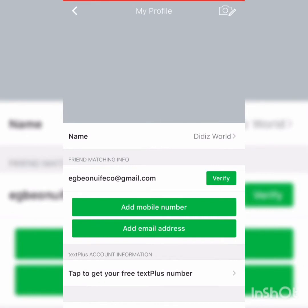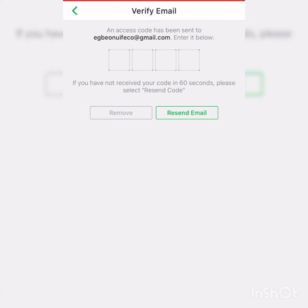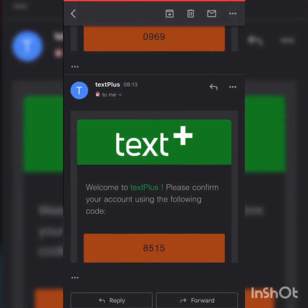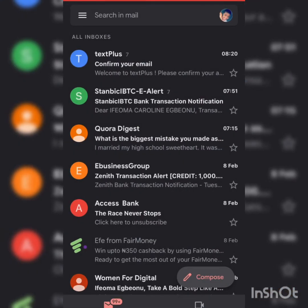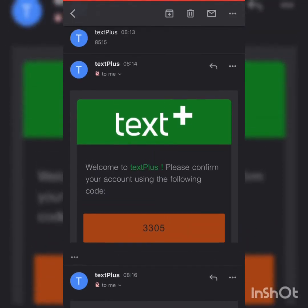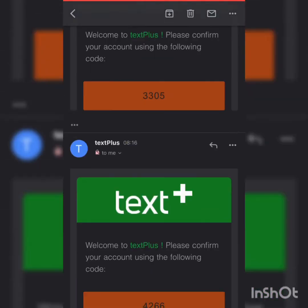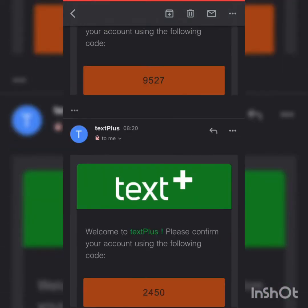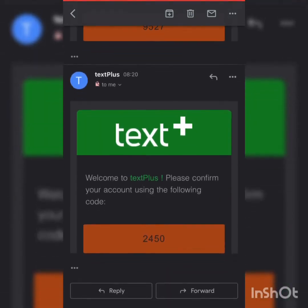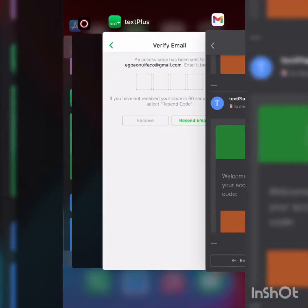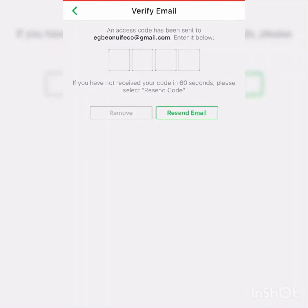Save. Now add your email — don't forget you're adding your email. Click on Verify, then go to your Gmail. Here is our code. We copy it and paste it to verify.